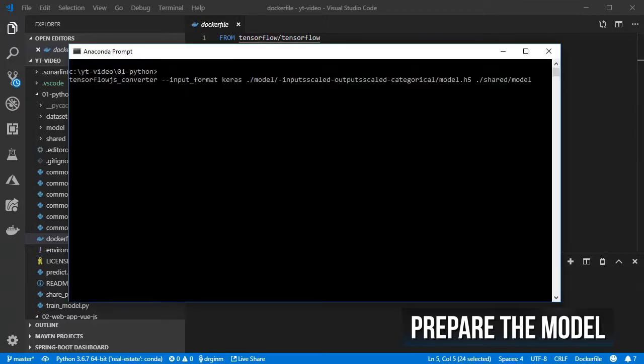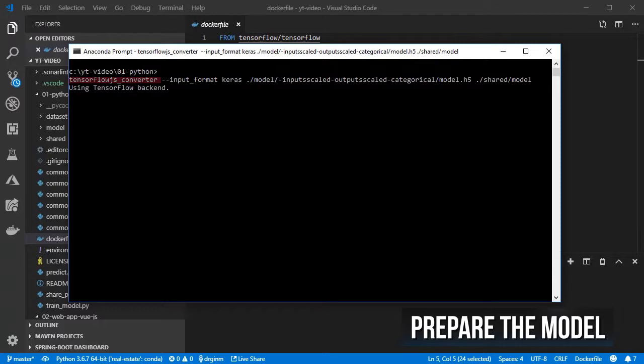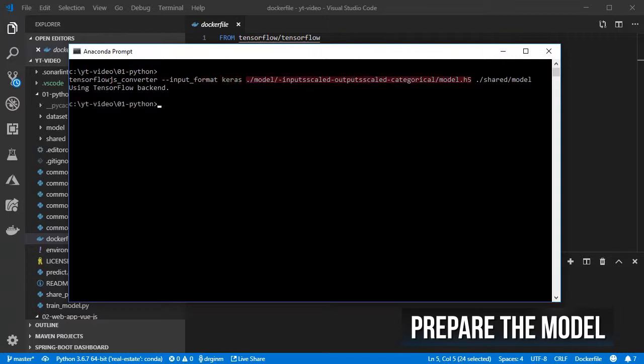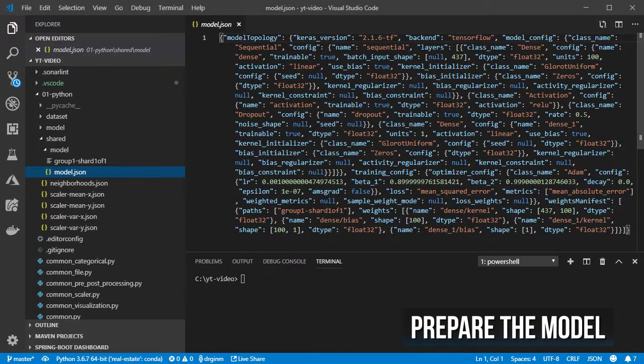Then inside the folder in which you have your Python project, just call the converter specifying that it is a Keras model, the relative path into the h5 model file, and the folder in which the converted model should be placed. After that you should see that there are a couple of files for your model on that folder.